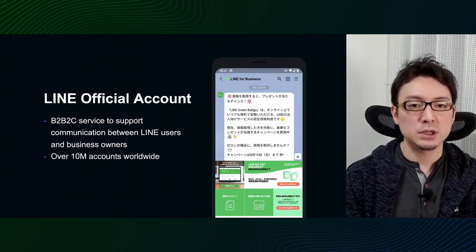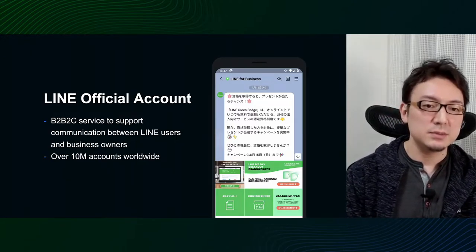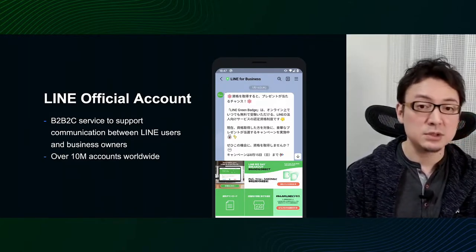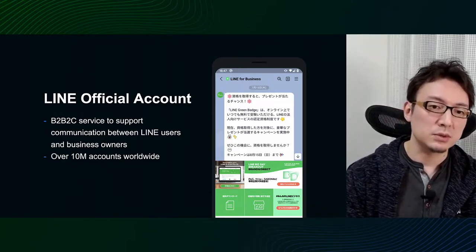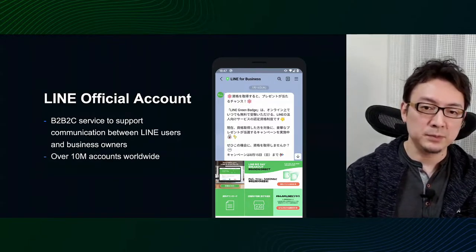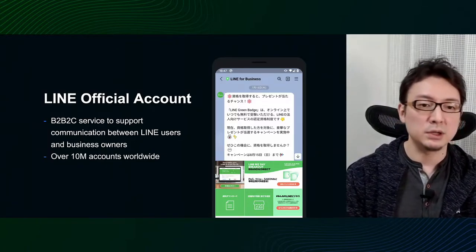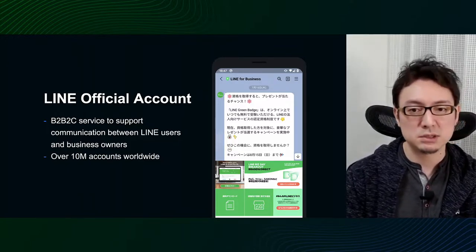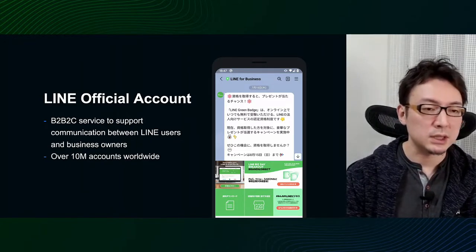Let me give you a brief introduction to LINE Official Account. It's a B2B2C product and is mainly a service for corporate users to communicate with LINE users. Not only is it used by many corporate users, but it's also used by services provided by LINE, such as Manga and Demaicon. If you are LINE users, you have probably seen it before. This is a global service with over 10 million accounts.